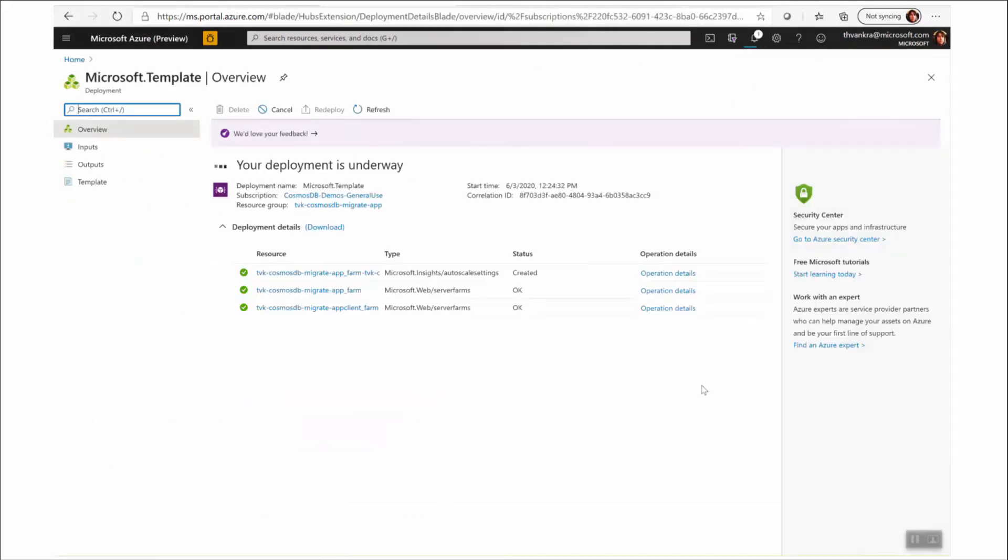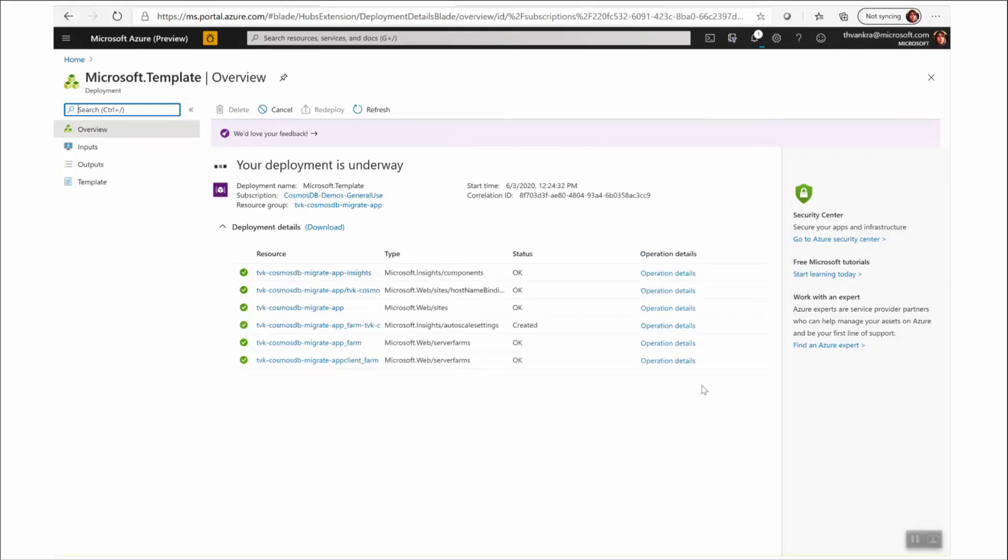So I'm going to use a bit of the magic of YouTube here to just speed along the deployment. Of course, it might take a little bit longer for you.